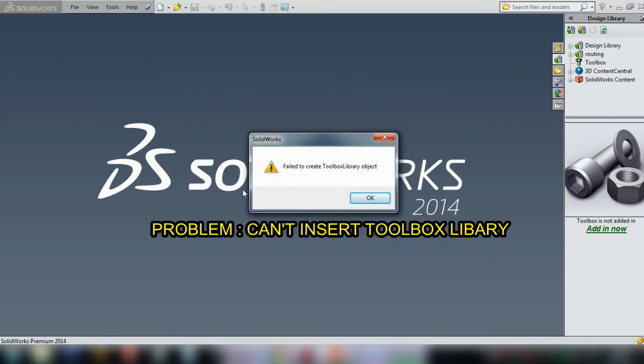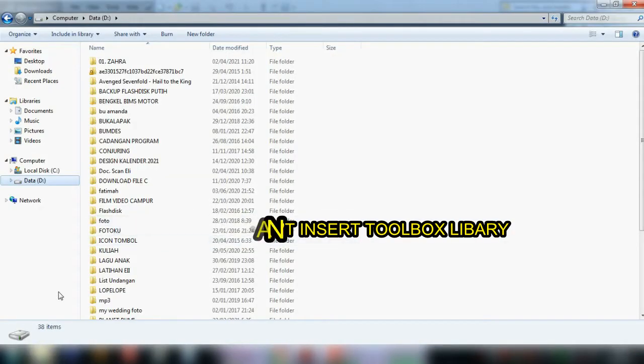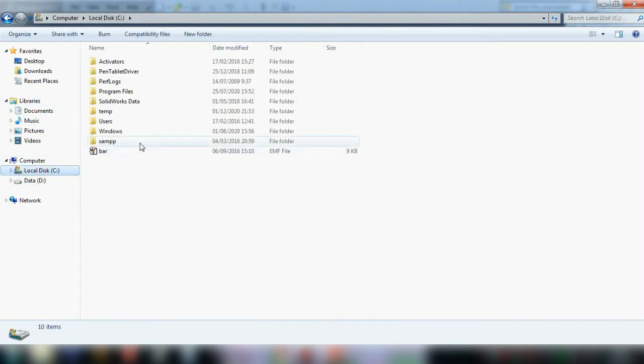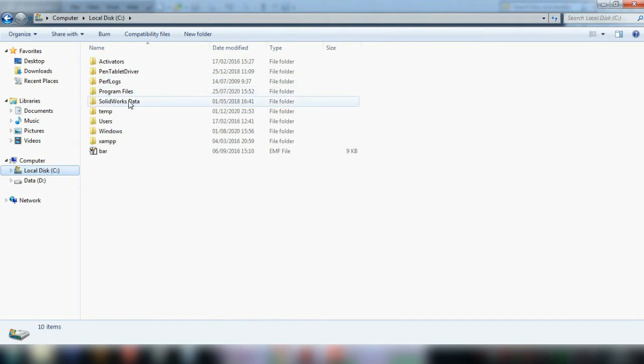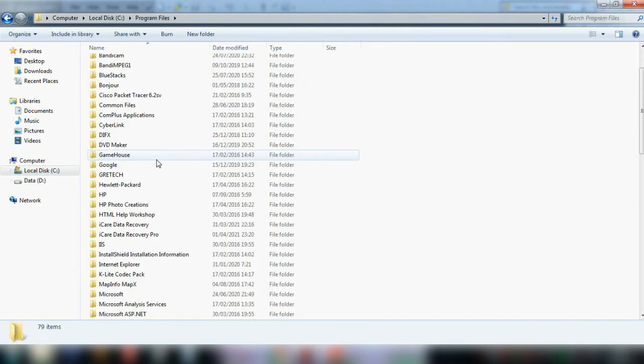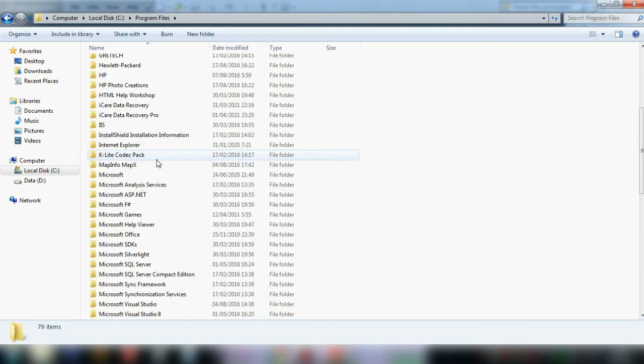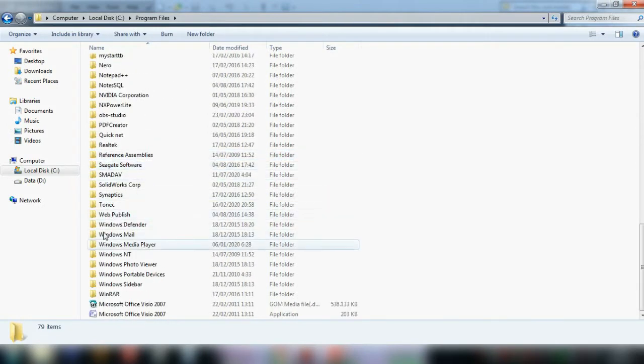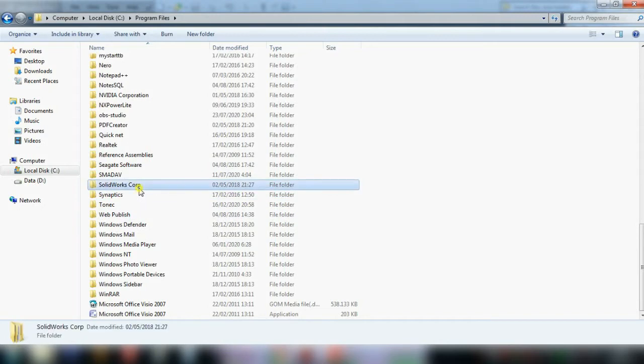First step: open File Explorer and go to your local disk. Find and search for the SOLIDWORKS Corp folder.